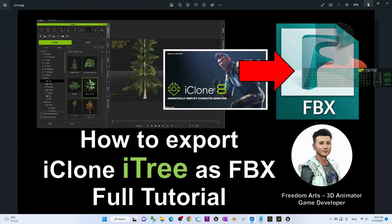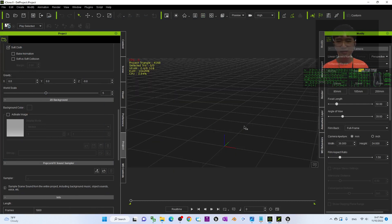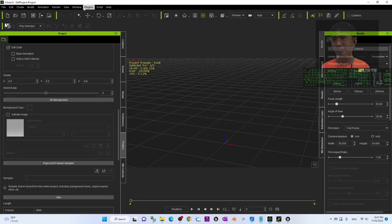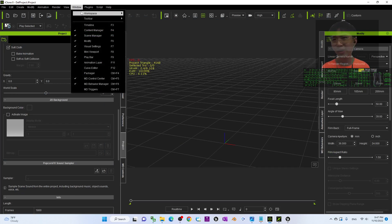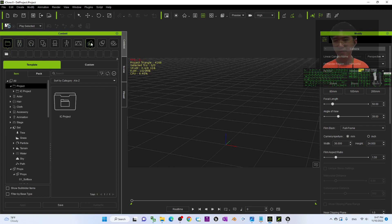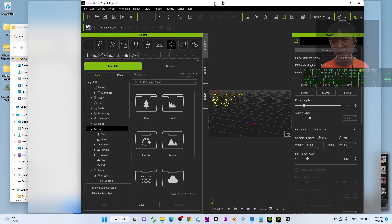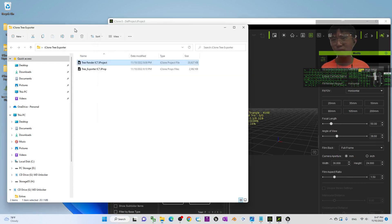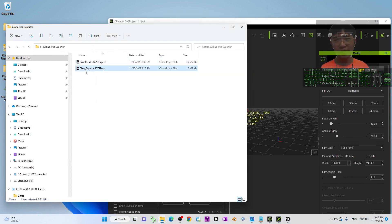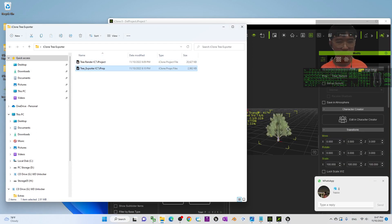The next step: close your project — we no longer need it. Start a new project, then go to Window > Workplace and back to Standard. Next, go back to the iClone 3 Exporter folder and drag in the Tree Exporter iClone 7 project — drag it to the center.